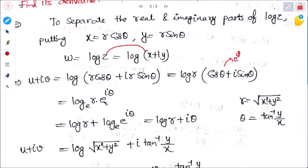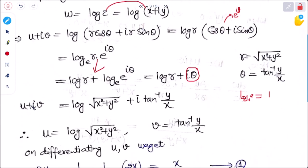Using log(uv) = log u + log v, we get log r + log e^(iθ) = log r + iθ. So u + iv = log√(x² + y²) + i·tan⁻¹(y/x). Comparing real and imaginary parts: u = log√(x² + y²) and v = tan⁻¹(y/x).